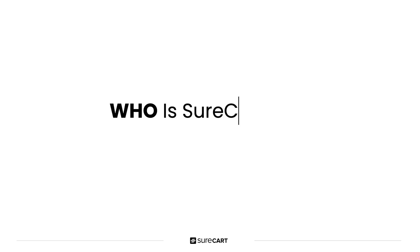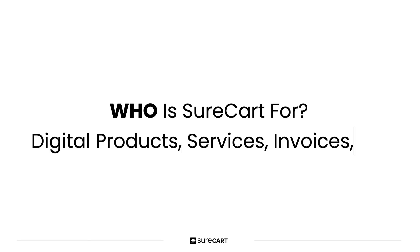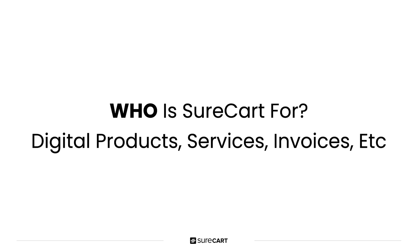Now let's take a look at who SureCart is for. This initial release of SureCart is focused on non-physical product sales. So that's digital products, services, invoices, donations, you may also choose to sell physical products, but this initial release is primarily focused on non-physical transactions.